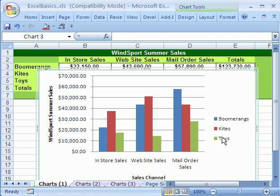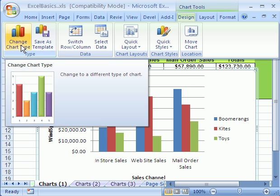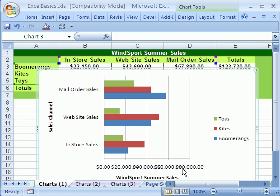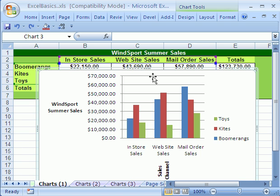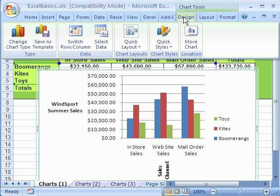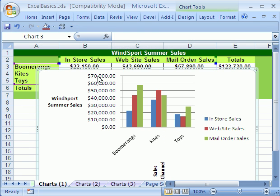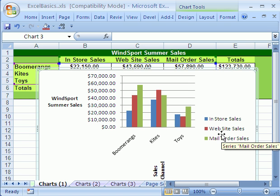That works fine right there. You can also do things like, if you go up to Design, you could change the chart type. So we could come down here and change it to a bar. Sometimes a bar is better to emphasize the differences. I'm going to Control+Z. Another thing you can do in Design is switch the rows and columns. This used to be in step two of the chart wizard in 2003. If I switch the rows and columns, then I have boomerangs down here and the sales channels there. I'm going to Control+Z.